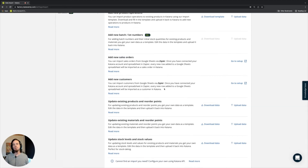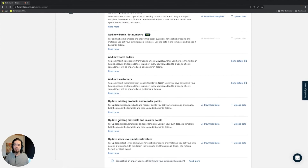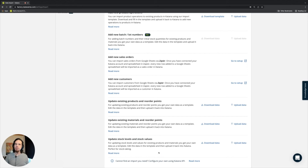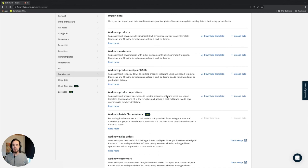There's a way to set that up if you need to do this. And if you already have information in Katana's platform, you can update your existing products or materials, as well as update your stock levels and stock values. So anything related to Excel spreadsheets, CSVs, and getting information into your Katana system — this is the location where that information is available and you can use it.